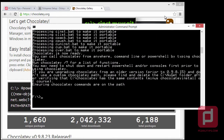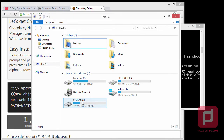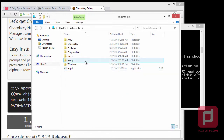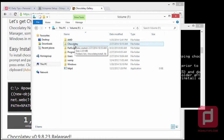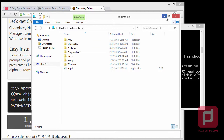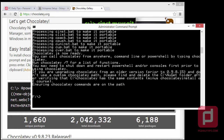Once we're done installing Chocolatey, we should see a Chocolatey folder if we go to our operating system directory — F in my case, C in yours. The next step is we're going to install Git from here, so we type 'choco install git' or the shortcut 'cinst git' and hit Enter.